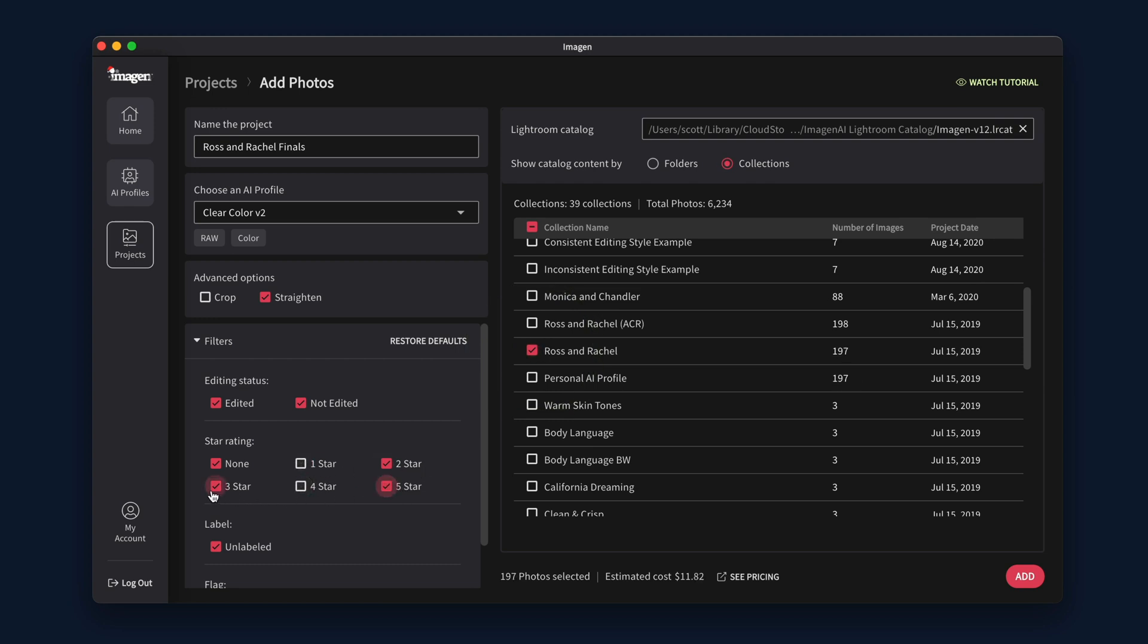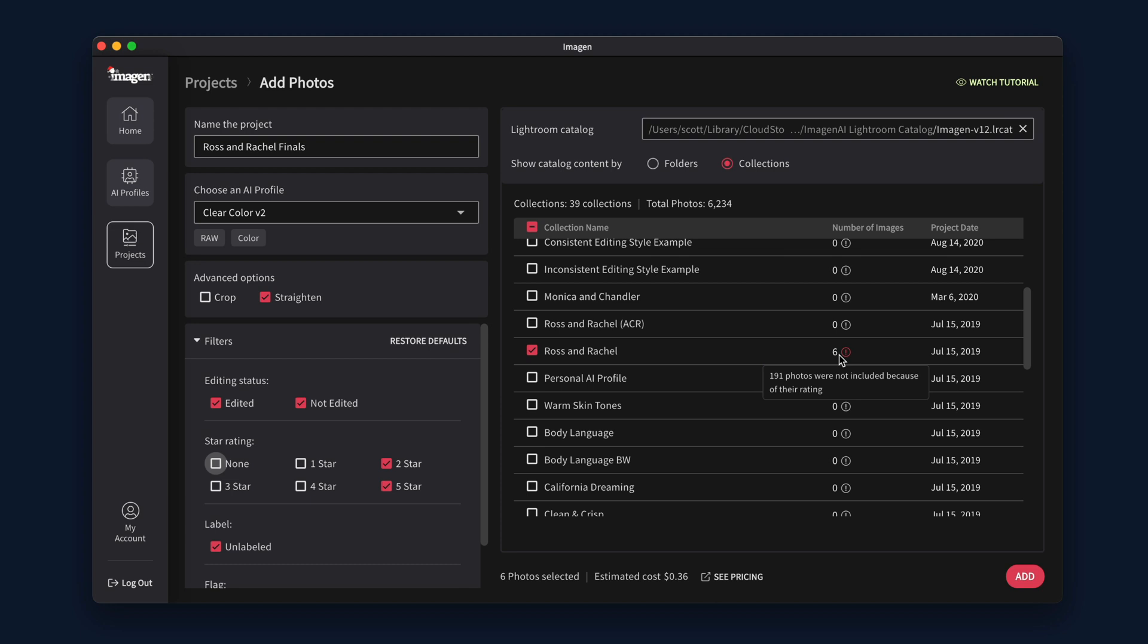If needed, you can filter by attributes like star ratings and more. The quantity of photos available will change based on your filters. If any photos are missing from your drive, an alert will show so you are aware of the missing files.